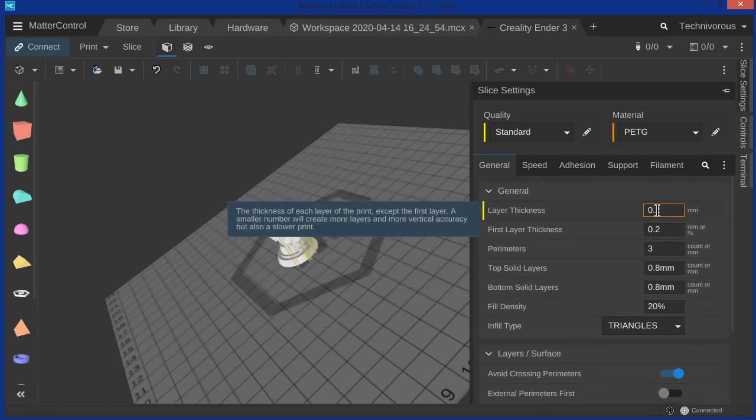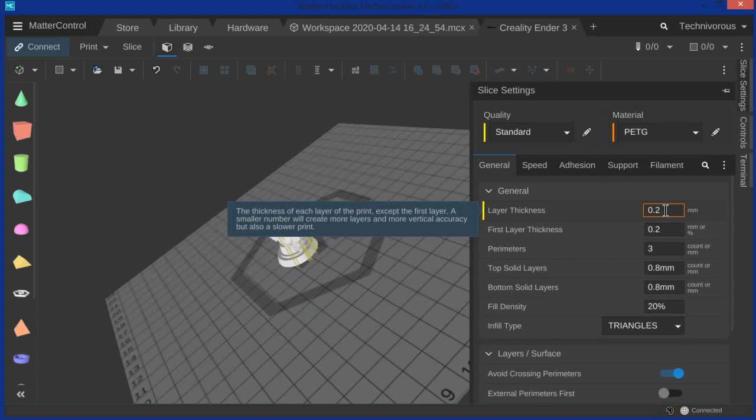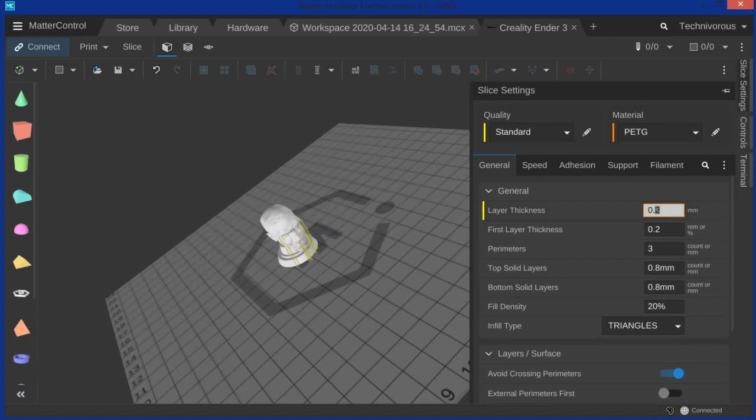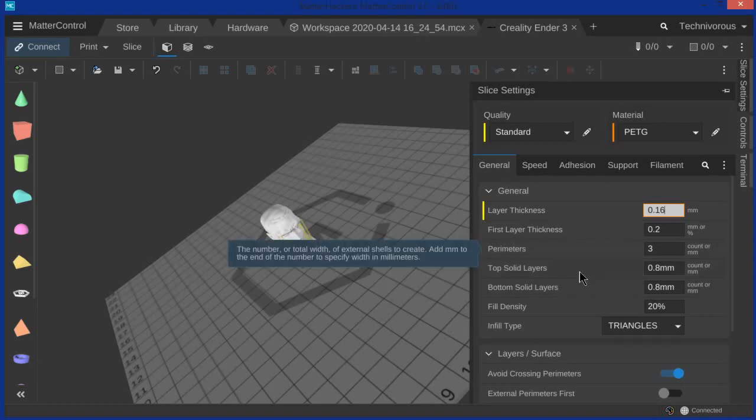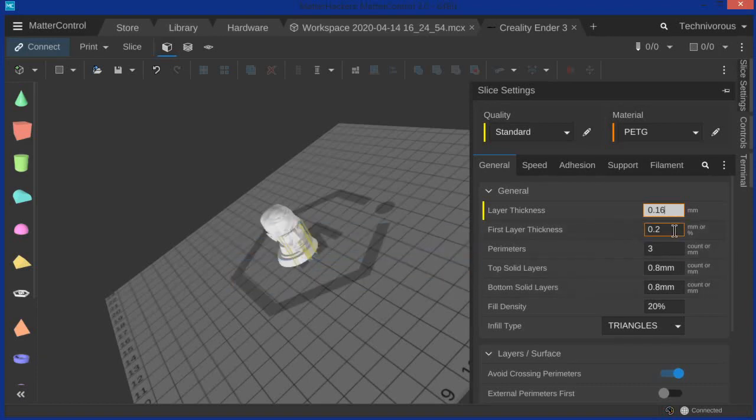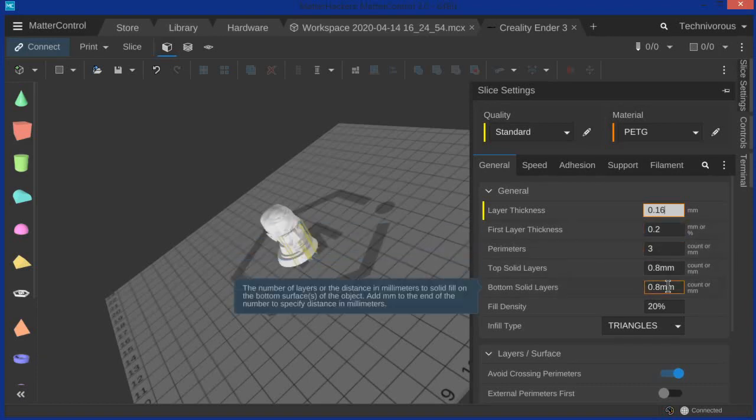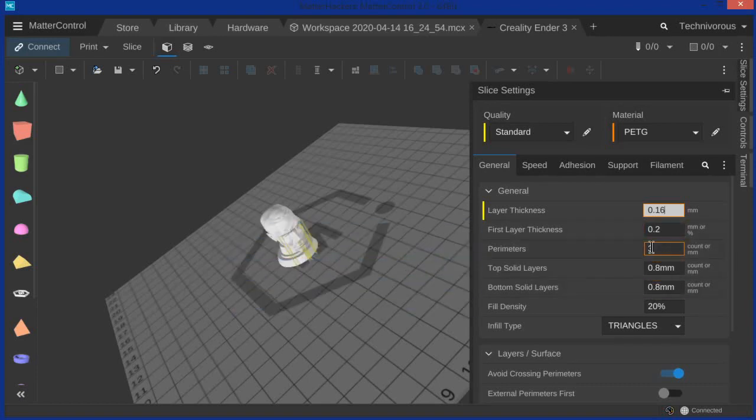So layer thickness, I mean you want this to be accurate to the Ender 3, so somewhere between 0.1 and 0.3. 0.2 is good. Of course the finer the better. So let's take this down to 0.16. We're going to leave our initial layer height at 0.2. And we are using three perimeters.